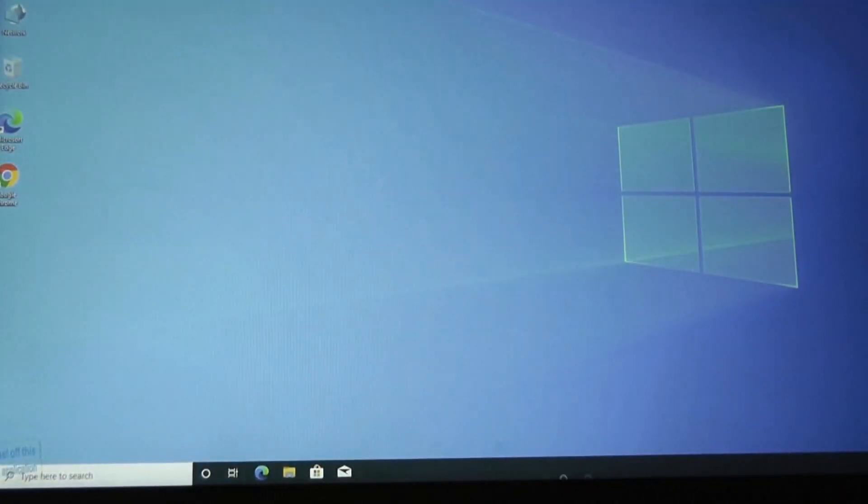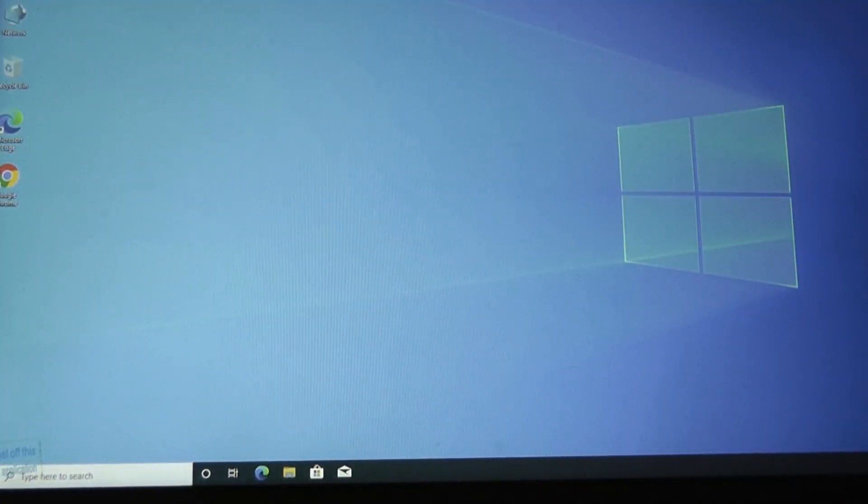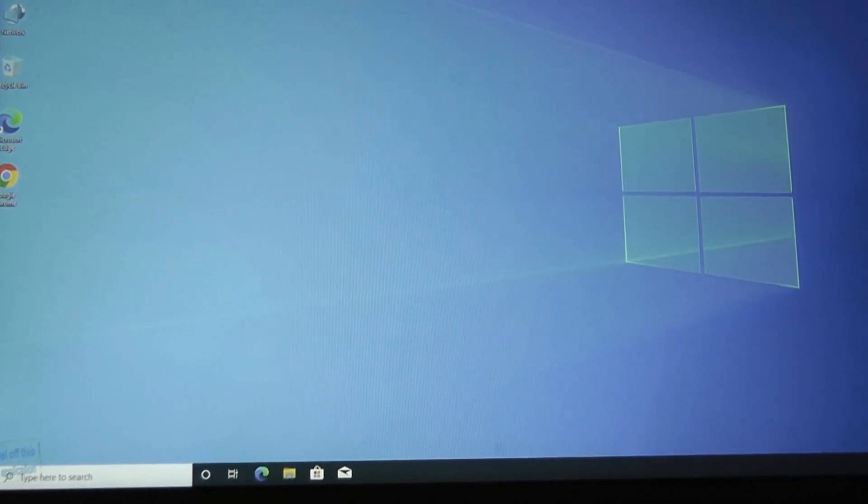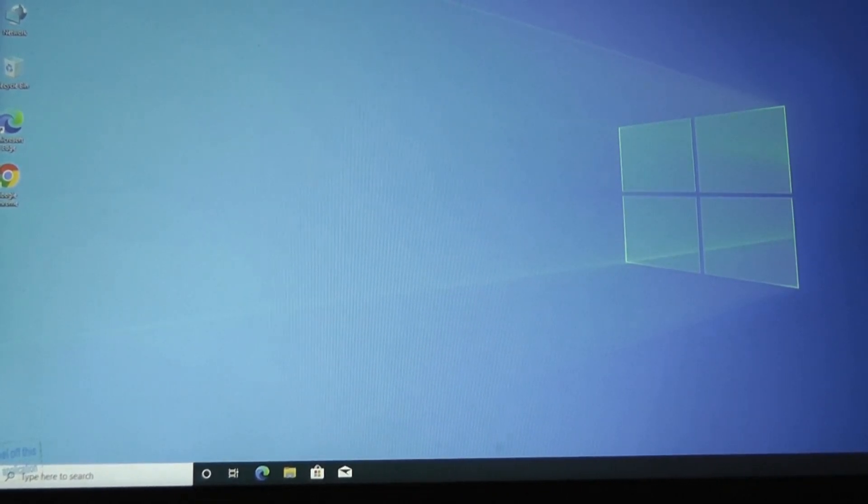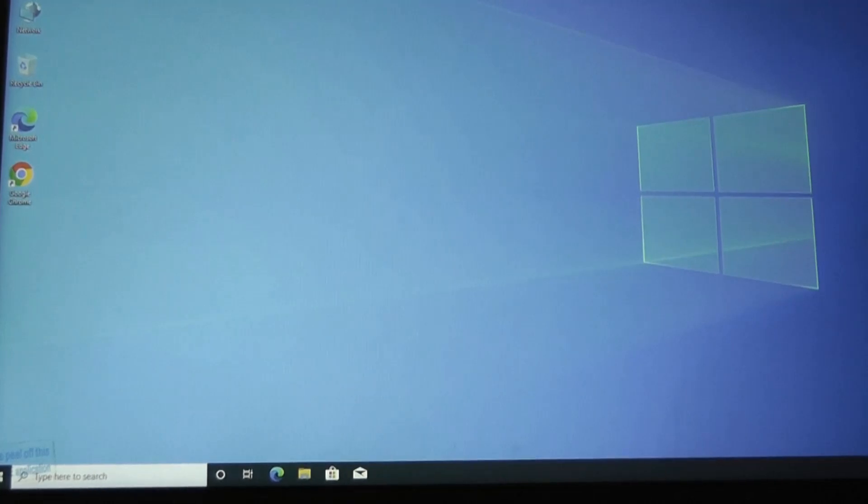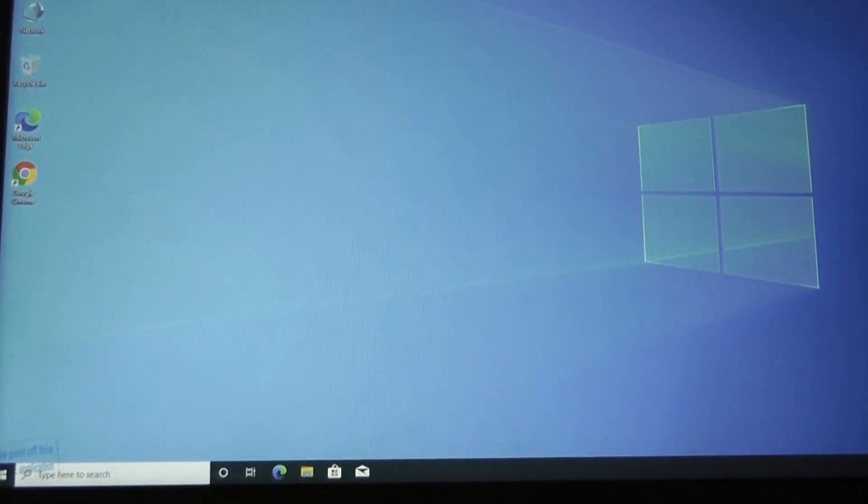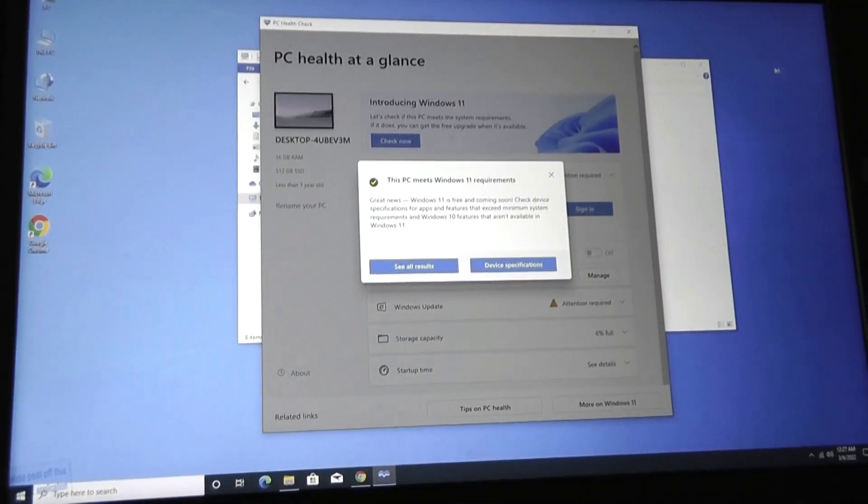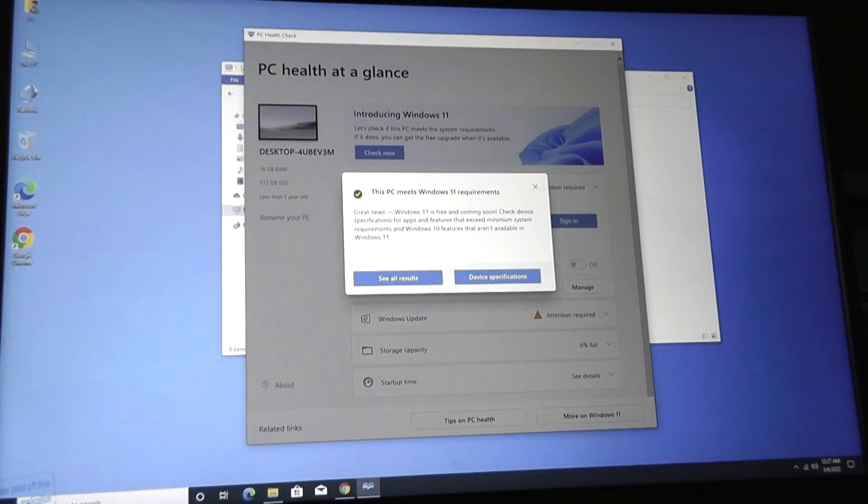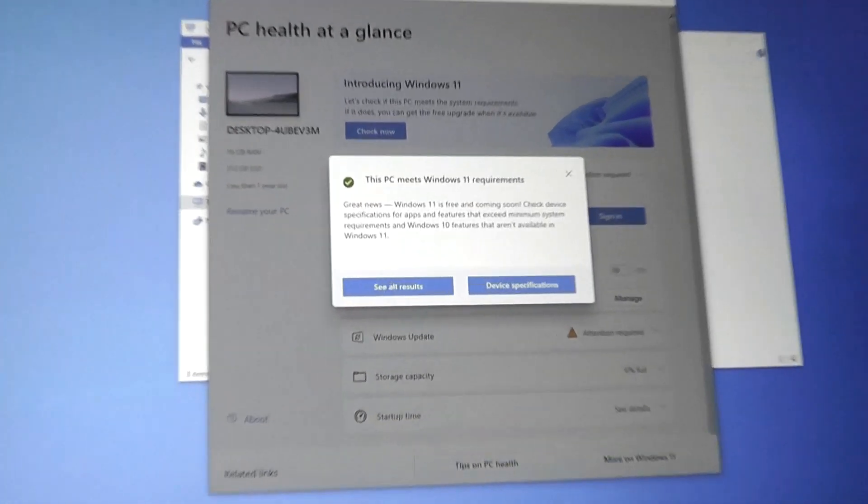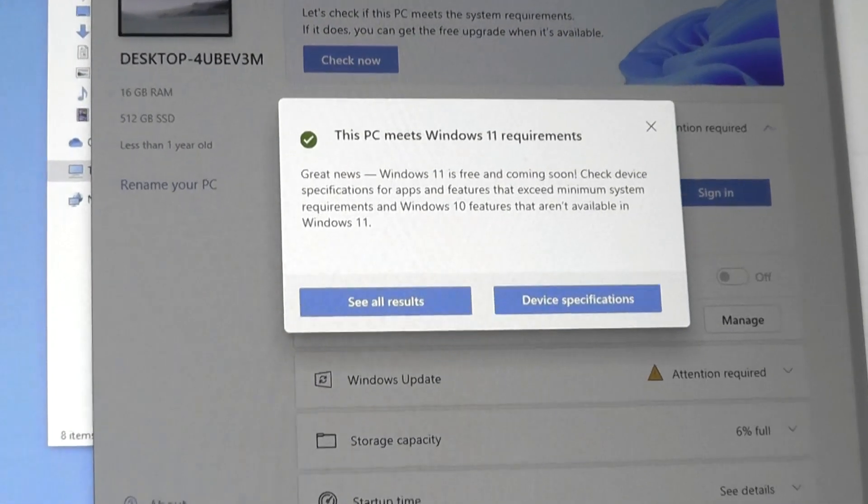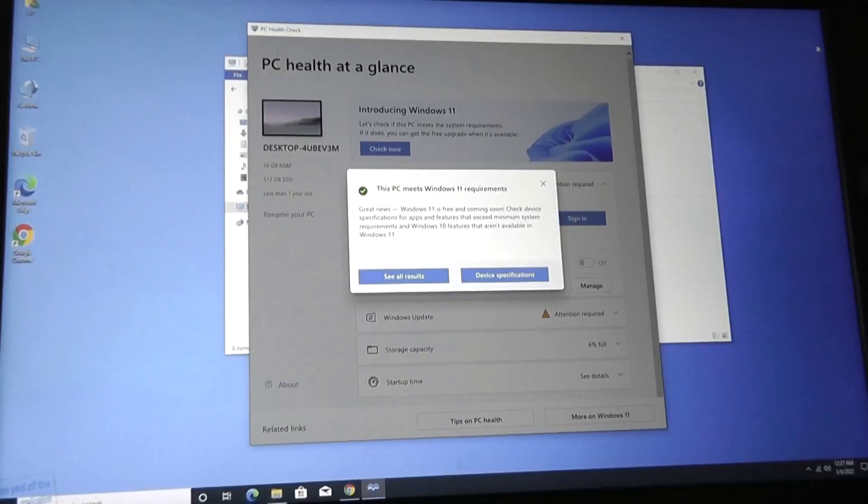In terms of the boot-up times, thanks to the use of a real SSD instead of a slower eMMC drive, it is typically fast to get into Windows, taking me roughly just 10 seconds after turning it on. Immediately, some things that we can observe include that we can definitely upgrade to Windows 11, meets all of the requirements, and can be done for free.